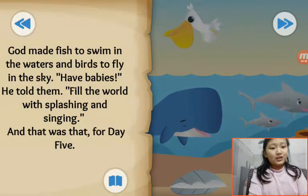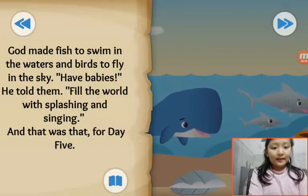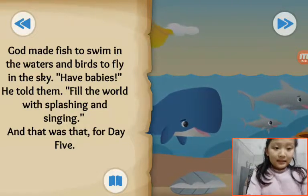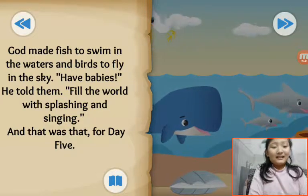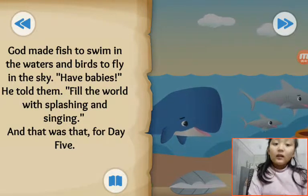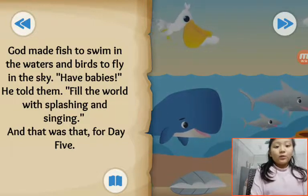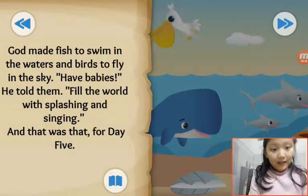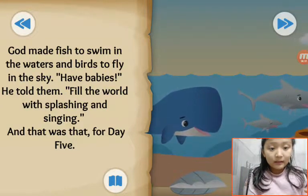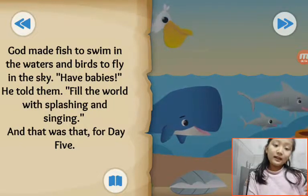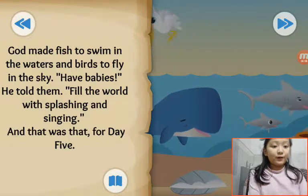God made fish to swim in the water and birds to fly in the sky. He told them to fill the world with splashing and singing. And that was that for day 5.